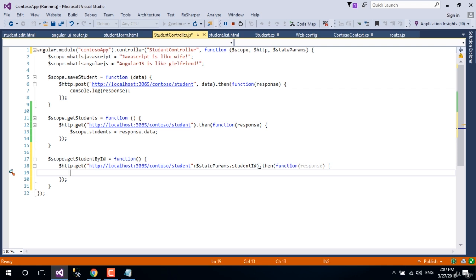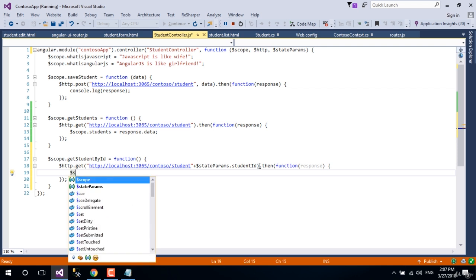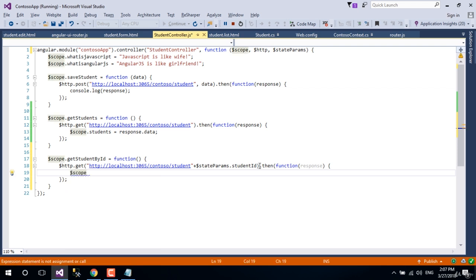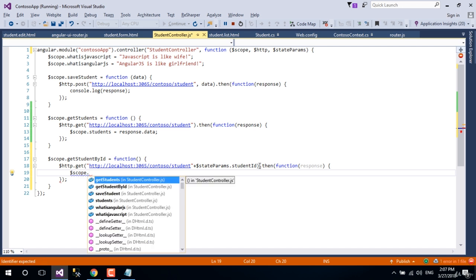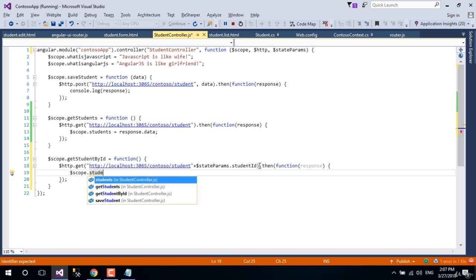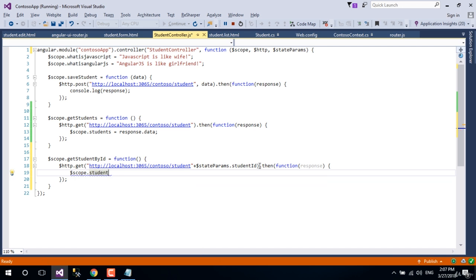Create an object using dollar scope and name it student, and assign the value from the constructor.